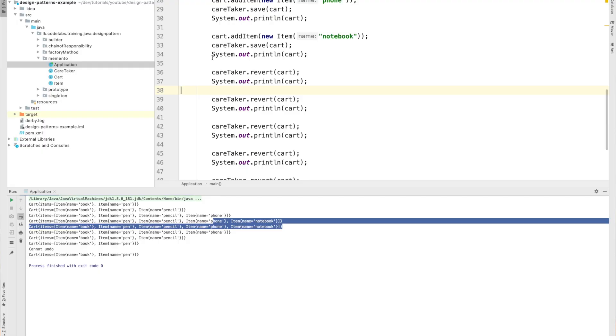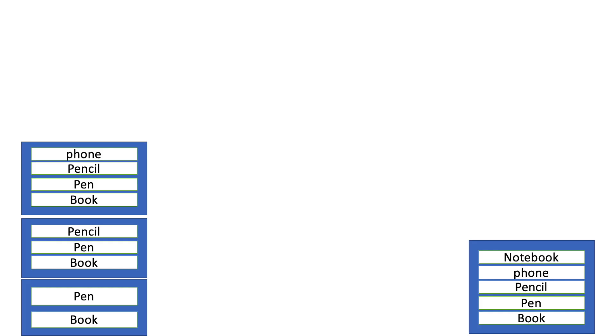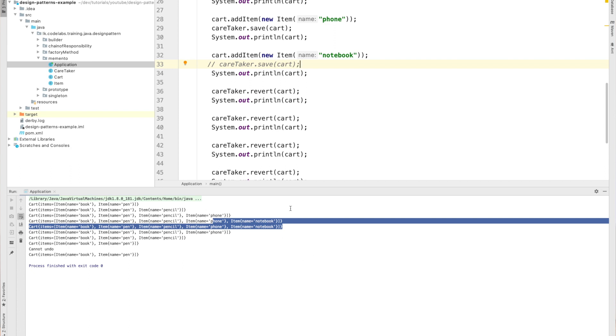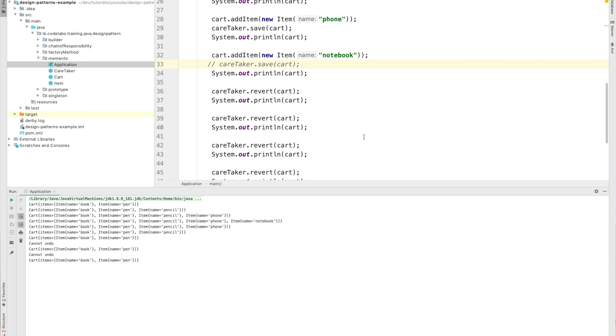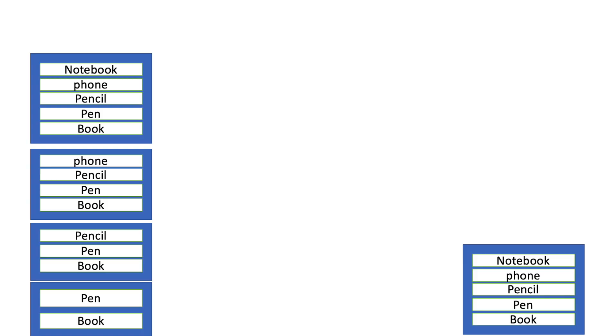So why does 'notebook' appear twice? When you add the notebook and give that cart to the caretaker, both you and the caretaker have the same cart. That's why I told you: you'll expect different results and the system gives different results. Now if I add the notebook but don't give it to the caretaker, what the caretaker has is the cart with phone as the last item — not notebook. Running this now, you won't see the notebook twice. The caretaker has a different version and you have a different version.